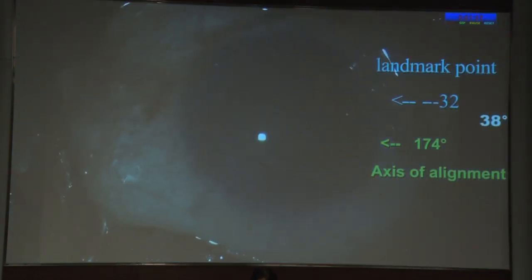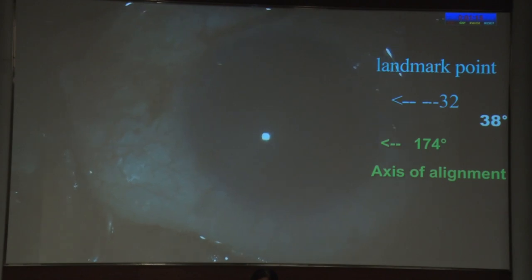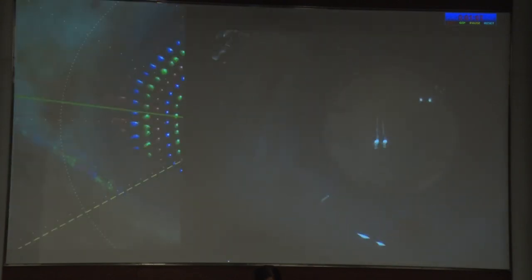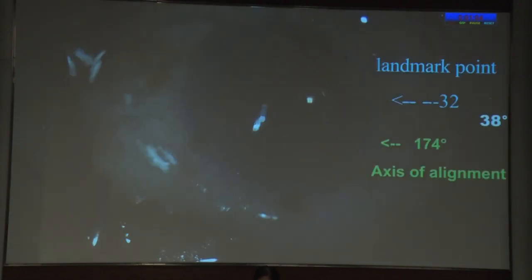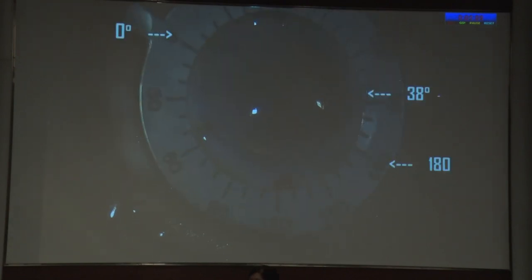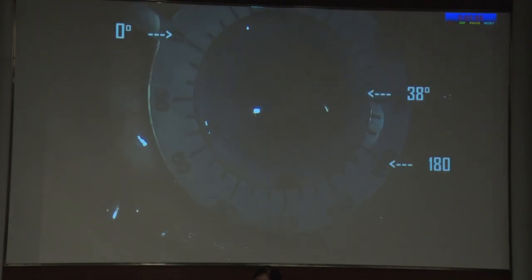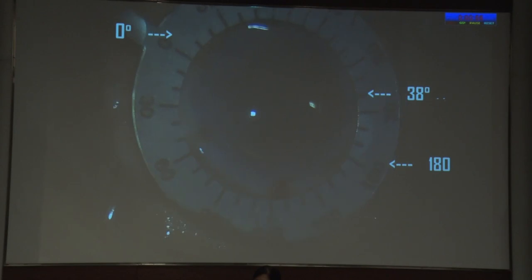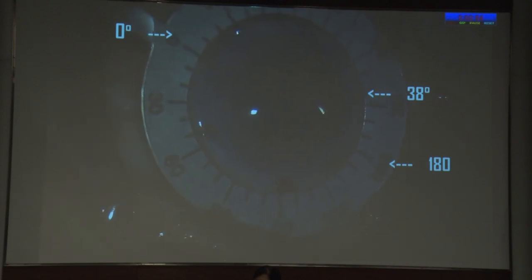Mark the landmark point, which is at 32 degrees. After in-the-bag implantation of the lens and thorough viscoelastic removal, the lens is rotated to the axis of alignment by coinciding the limbal structures with the lens markings on either side. There is a difference of 38 degrees between the landmark point and axis of alignment.